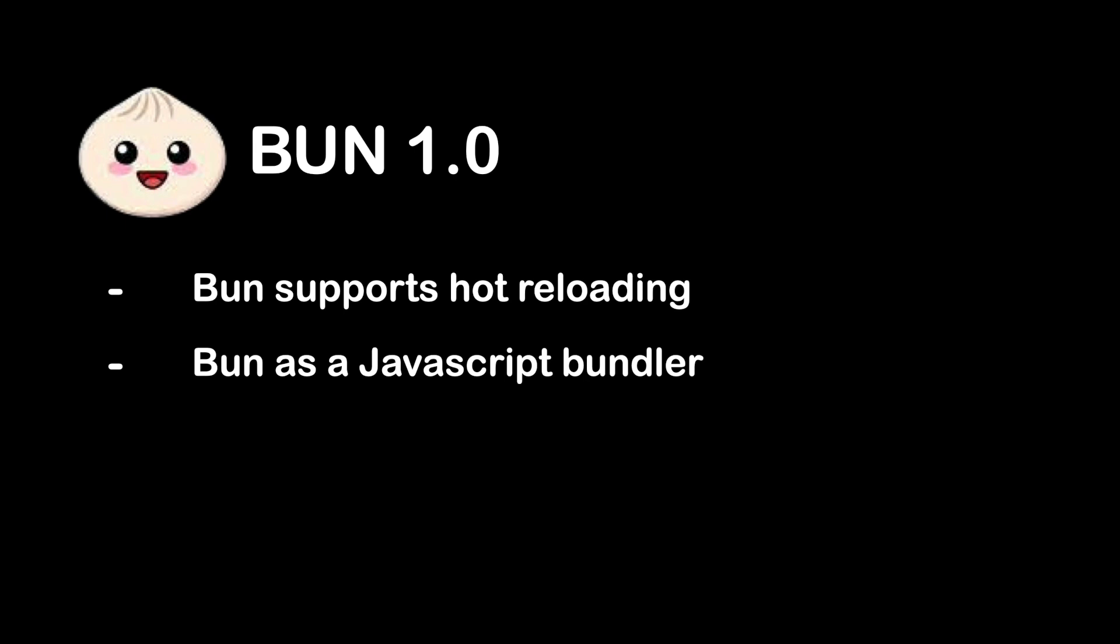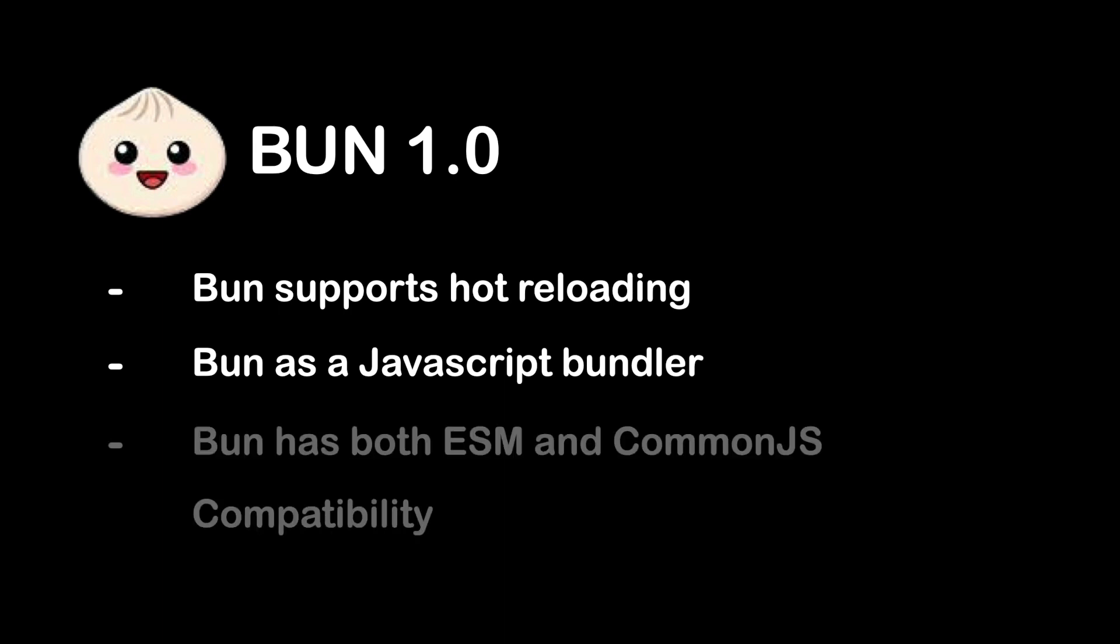Lastly, Bun has both ES modules and CommonJS compatibility. Another great feature about Bun is that we can use ES modules and CommonJS together in the same file, which was not possible in Node.js.